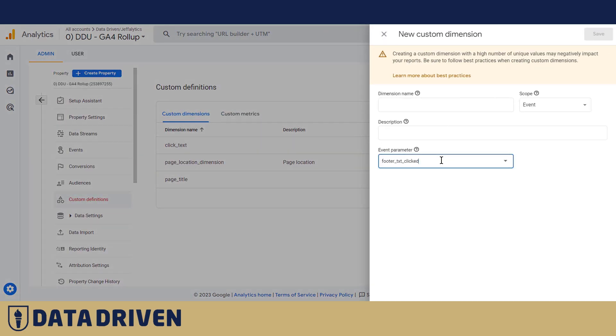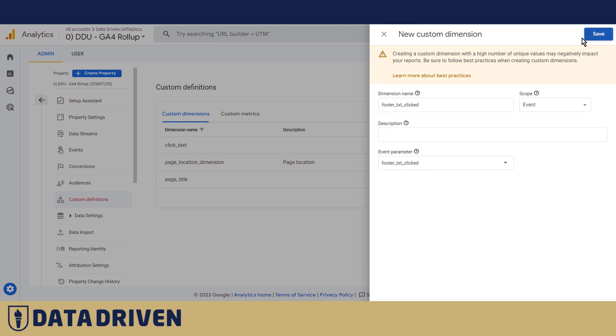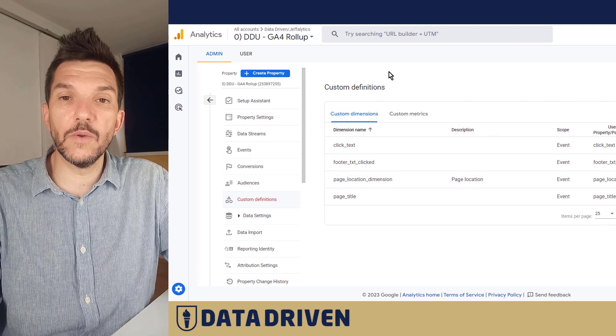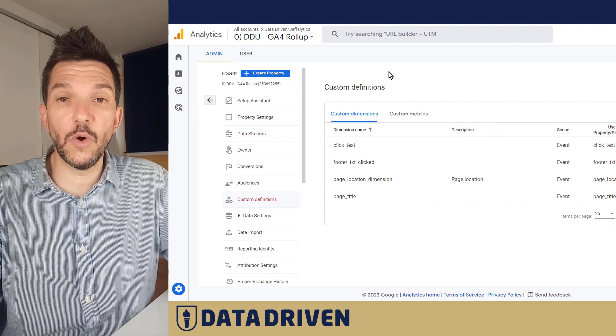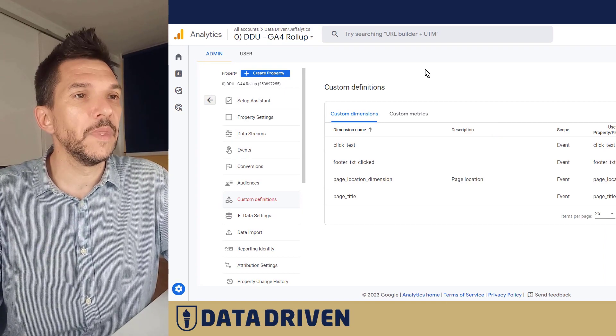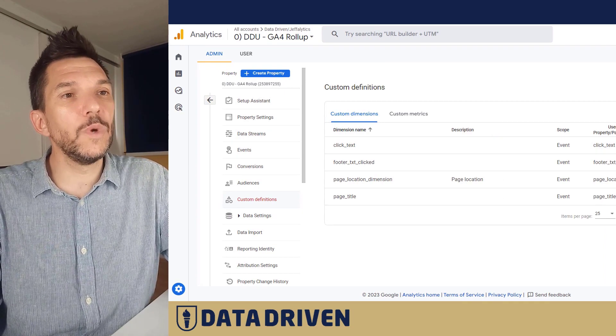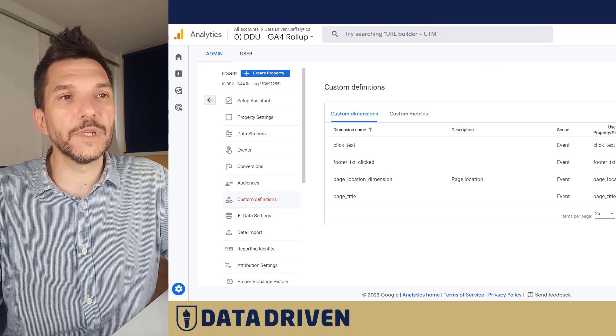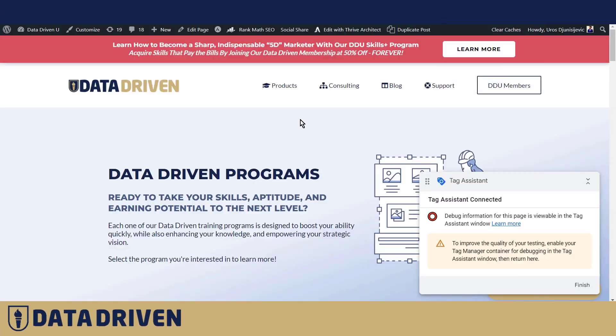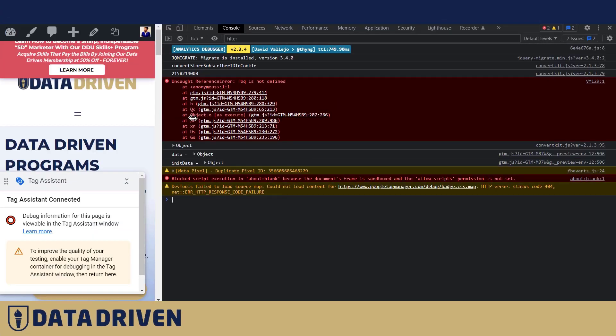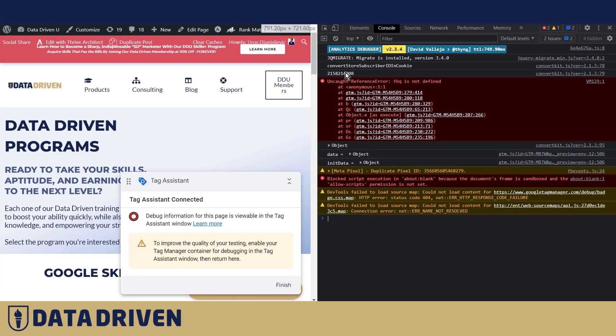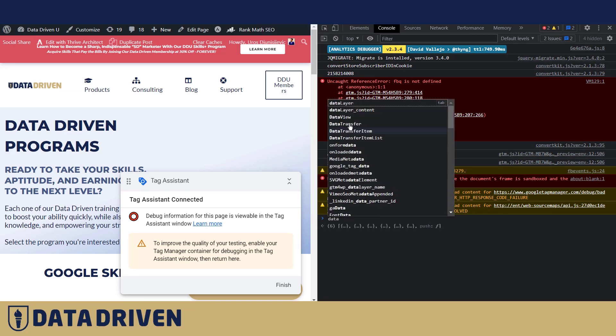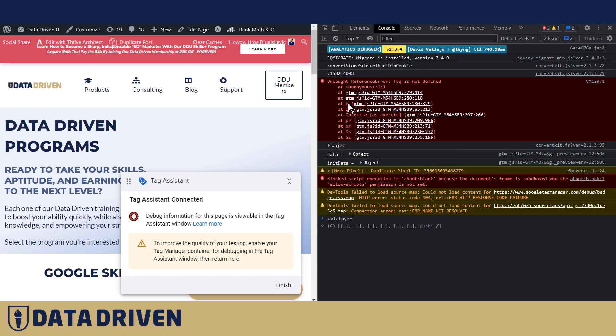If you remember that we talked about event scoped parameters and then user scoped ones, say that we wanted to track a visitor type. Luckily in data-driven we have a data layer push. So when we inspect data layer here, we will be able to see that visitor type here is the administrator because I'm logged in right now.